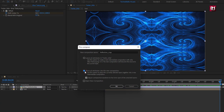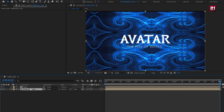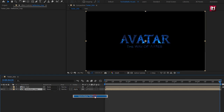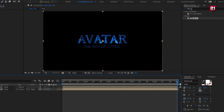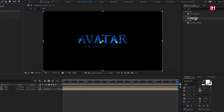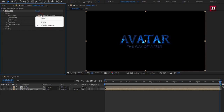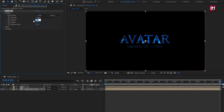Select 'Move All Attributes Into New Composition' and place it below the text composition. For the reflection, change the track matte to Alpha Matte Text. For the reflection composition, in Effects and Presets, search for CC Glass and add it to the composition. For Glass, in Surface, change the Bump Map to Text, Property to Alpha, Softness to 40.